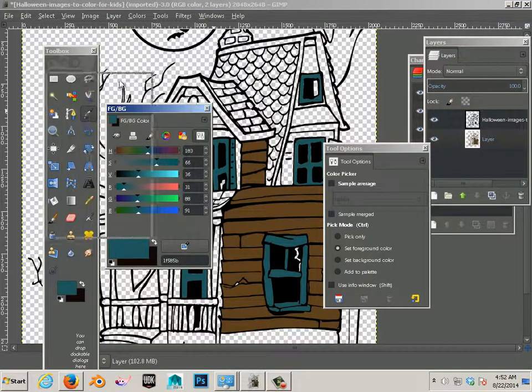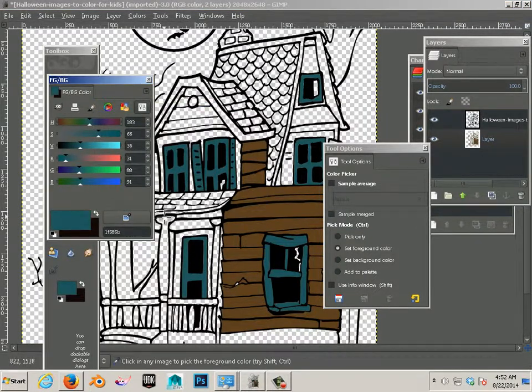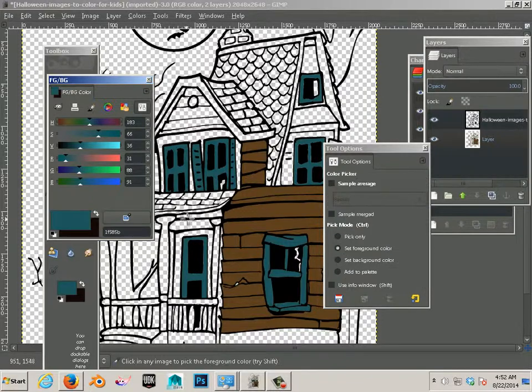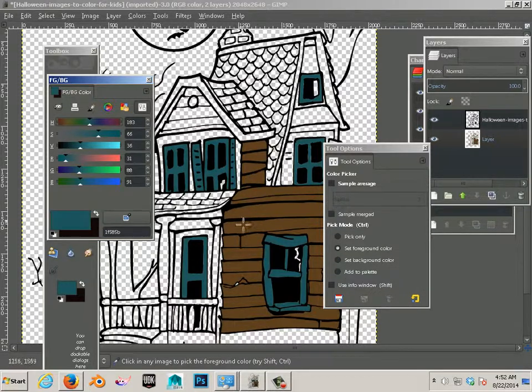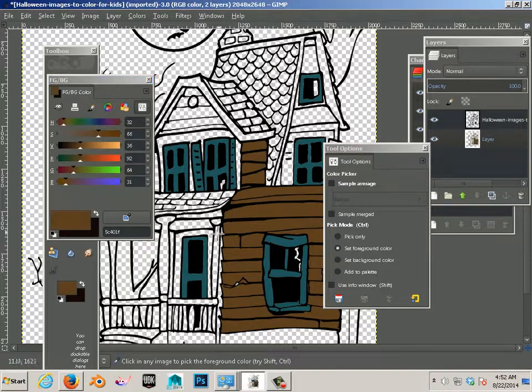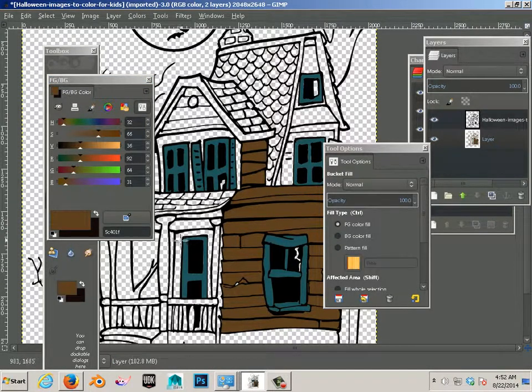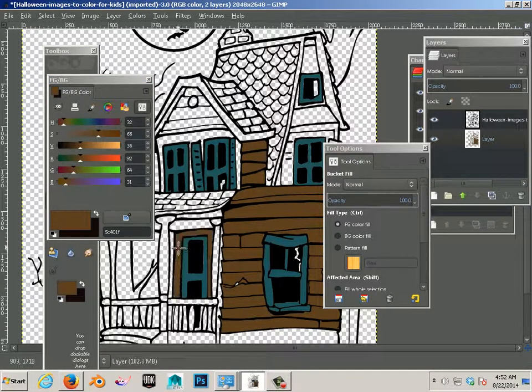So I can translate between Shift B and Control B. I'll pick that color, Control B, then Shift B. There we go.